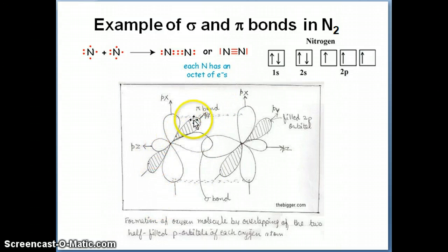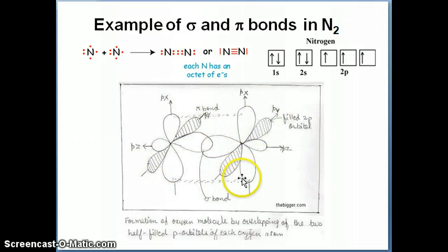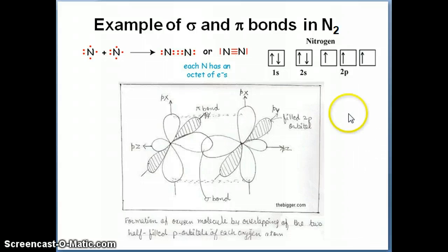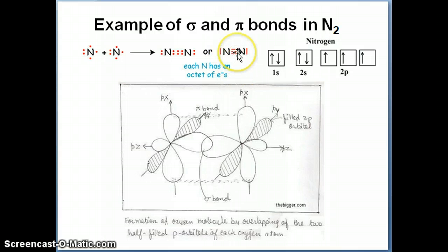The py–py overlap also forms a side-to-side pi bond — that's the second pi bond. So overall in N2 you have one sigma bond and two pi bonds, which you can confirm directly from the Lewis structure: a triple bond always consists of one sigma bond and two pi bonds.